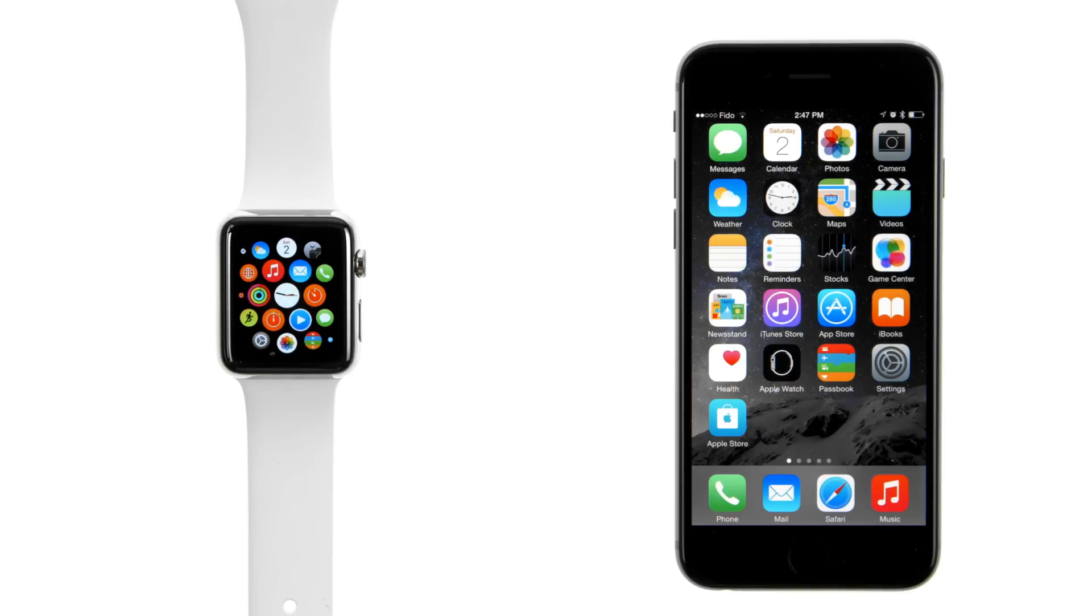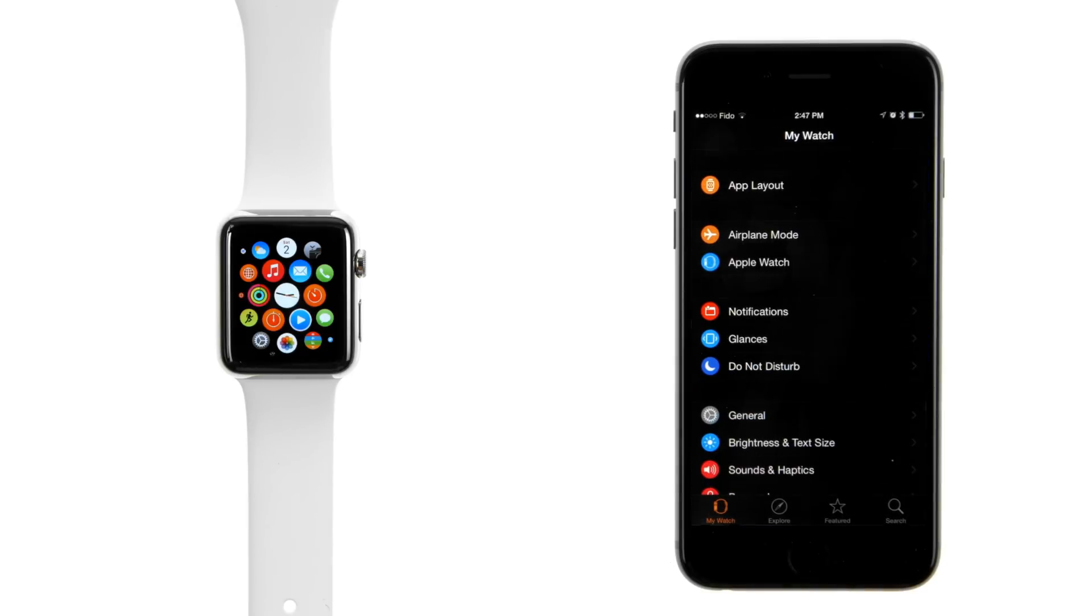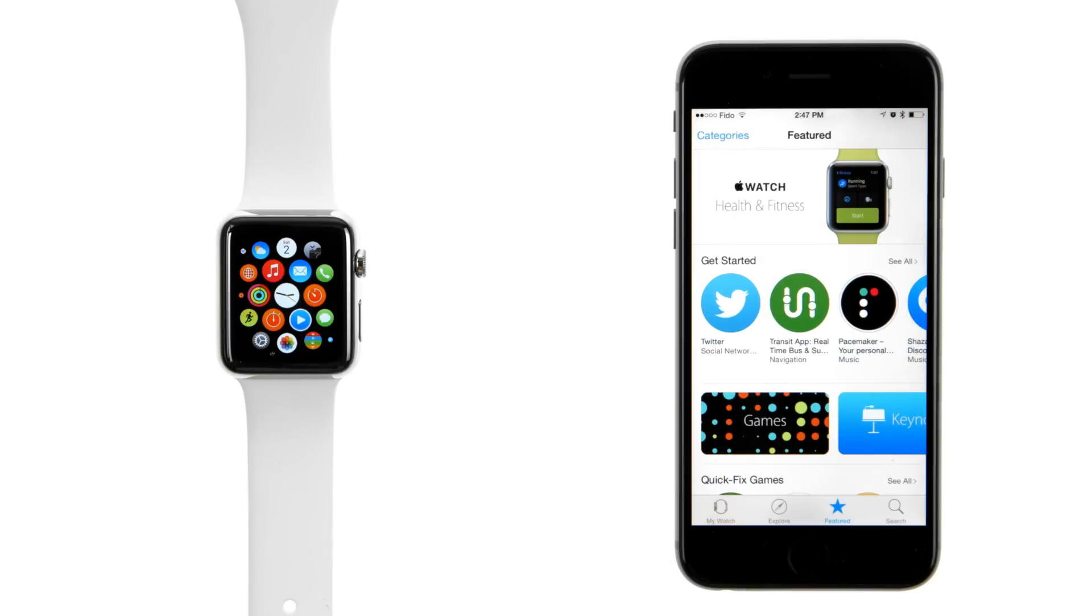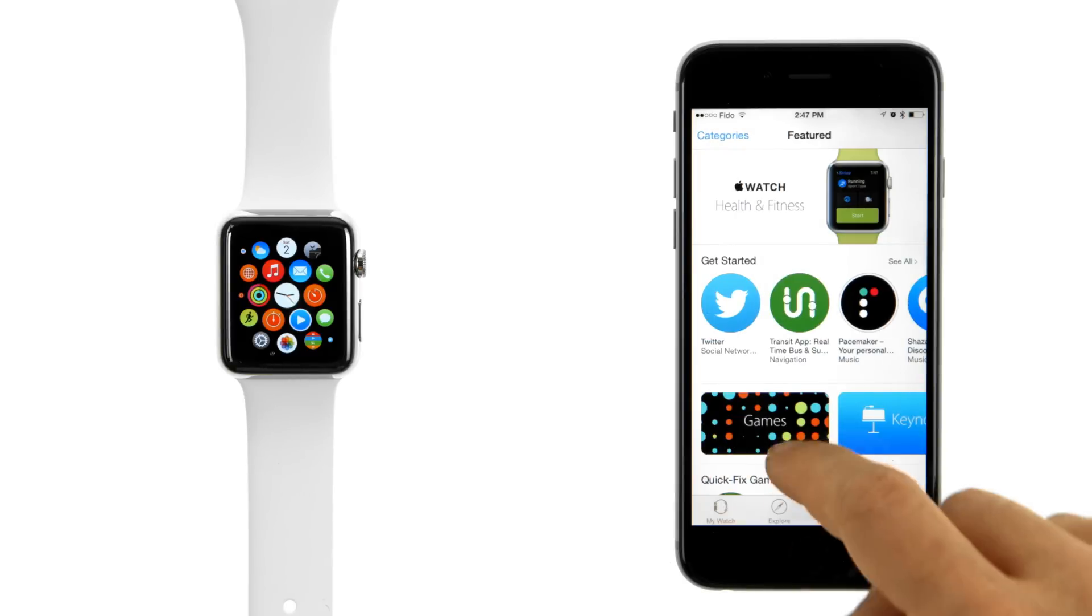Tap to launch the Apple Watch app from your iPhone springboard. Select the Feature tab to browse through some apps that have been highlighted by Apple.